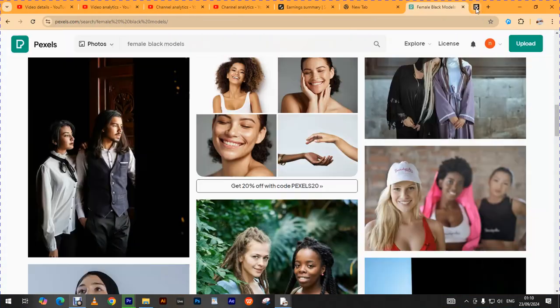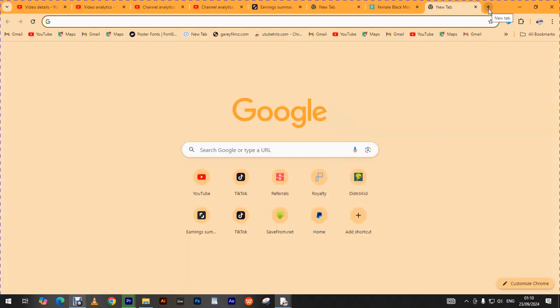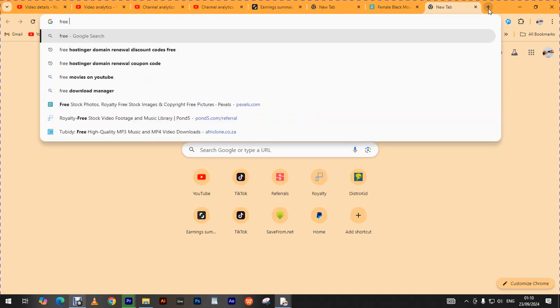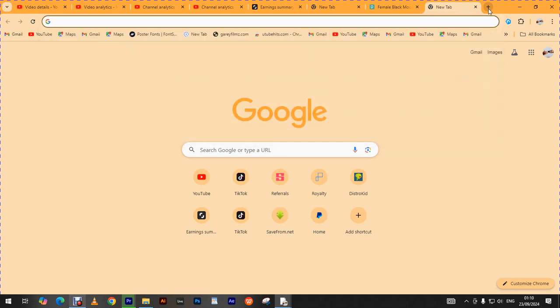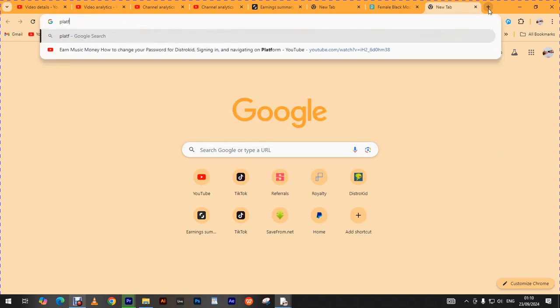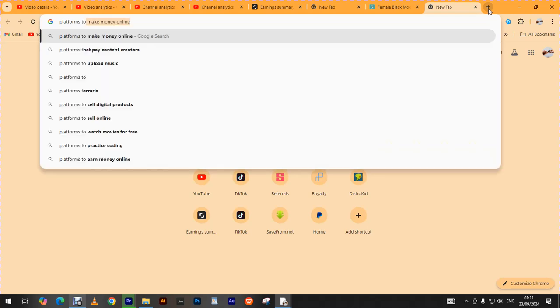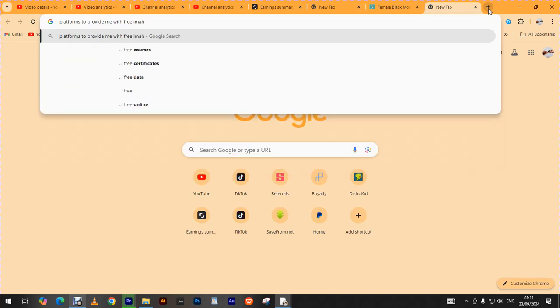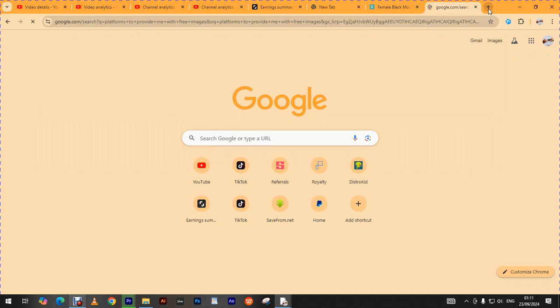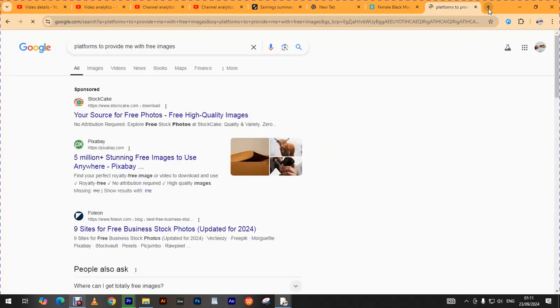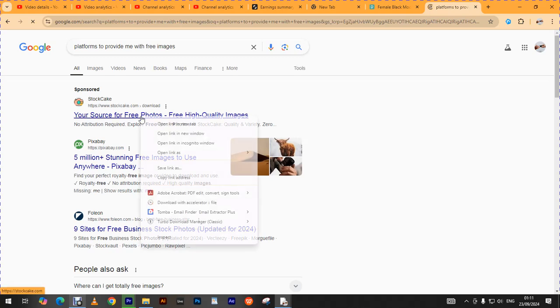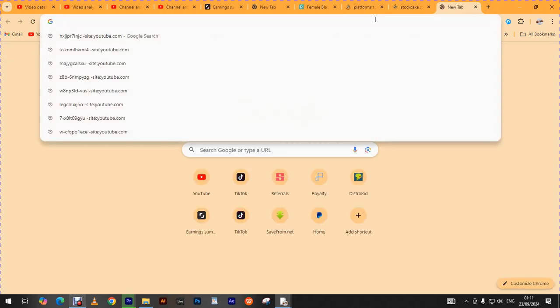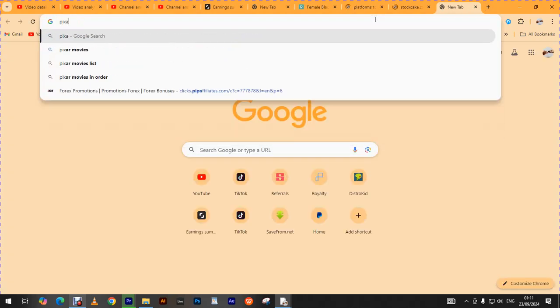So let us go back to the main site. There are quite a number of platforms. Let me see if we could also just type into Google free platforms. Let me see what this website happens to say. Five million, yes we have Pexels, Pixabay.